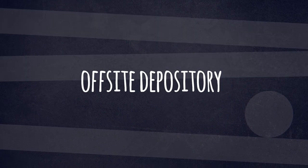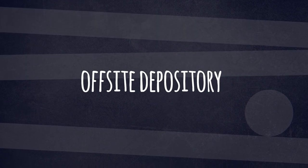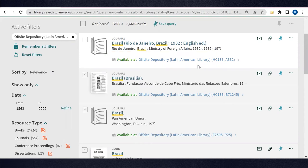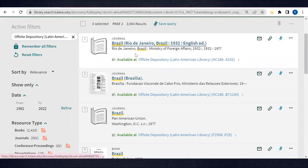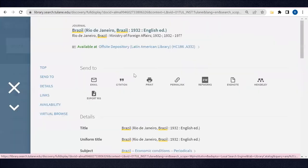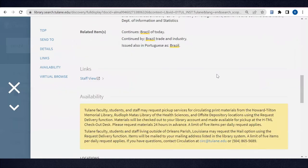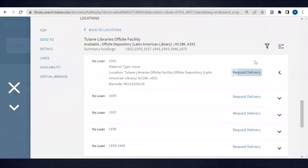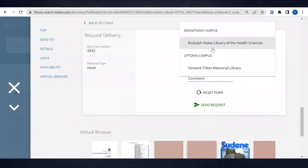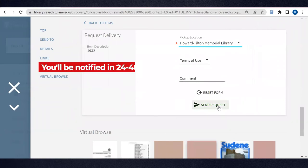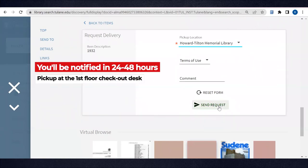Many books, journals, and newspapers are located in the Offsite Depository. You can't go in person to Tulane Library's Offsite Depository to look for an item, but Tulane users can easily request a book or journal from offsite with the same request delivery button shown before. Please allow 24 to 48 hours. You'll be notified when your book is ready to retrieve at the checkout desk on the first floor of Howard Tilton Memorial Library.